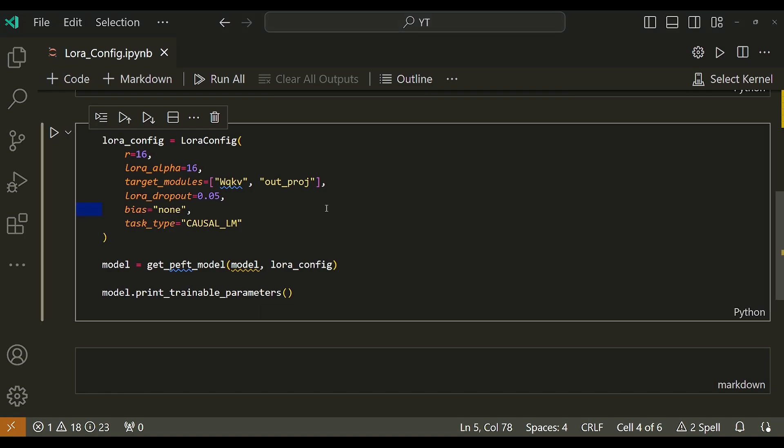Then I have the dropout rate. This is the probability that each neuron's output is set to zero during training, used to prevent overfitting. Dropout is a general technique in deep learning to reduce overfitting by randomly selecting neurons to ignore with a dropout probability during training. The contribution of those selected neurons to the activation of downstream neurons is temporarily removed on the forward pass and any weight updates are not applied to the neurons on the backward pass.